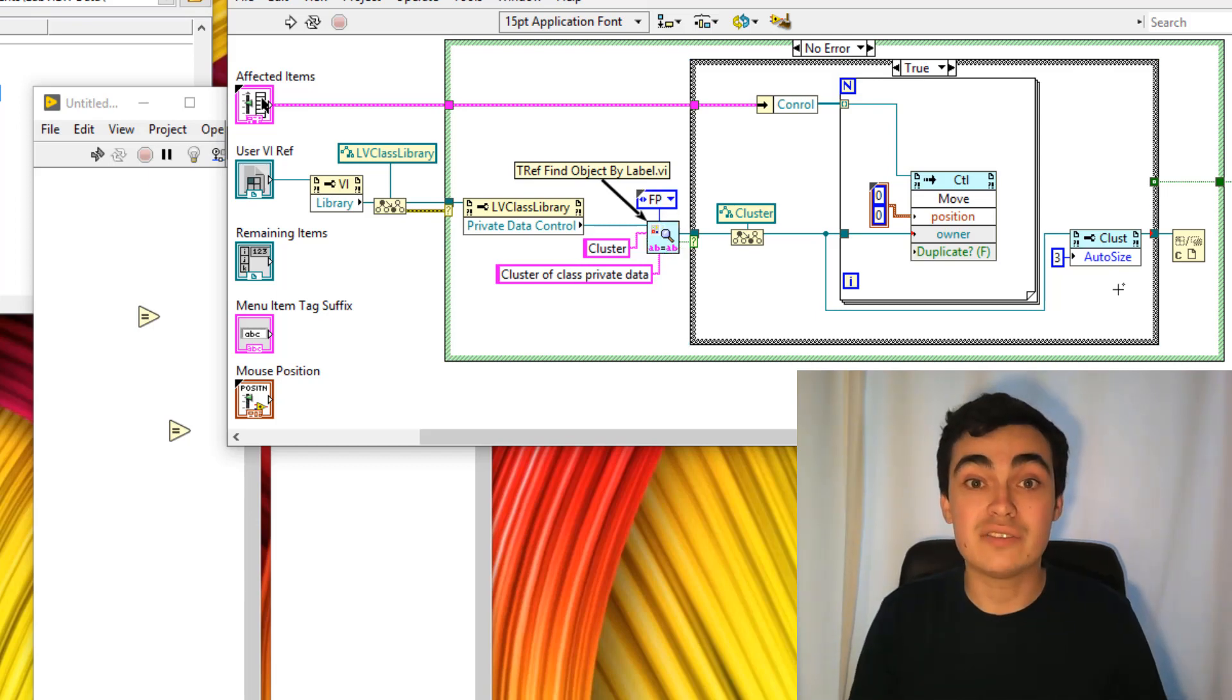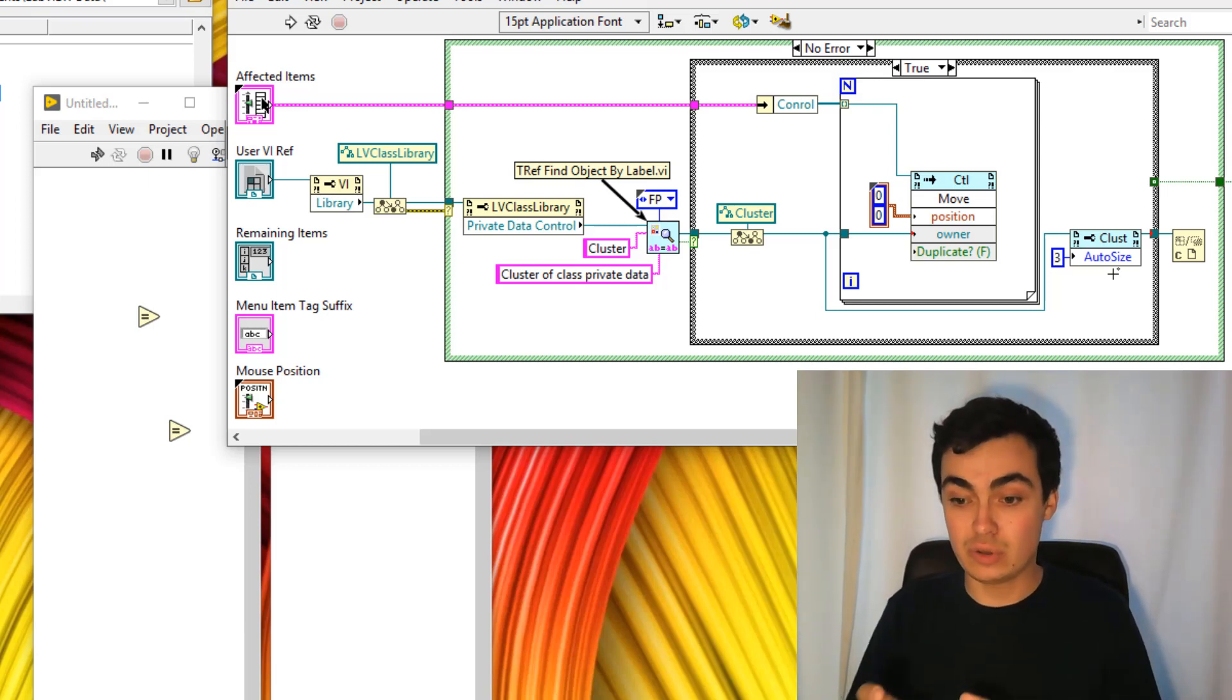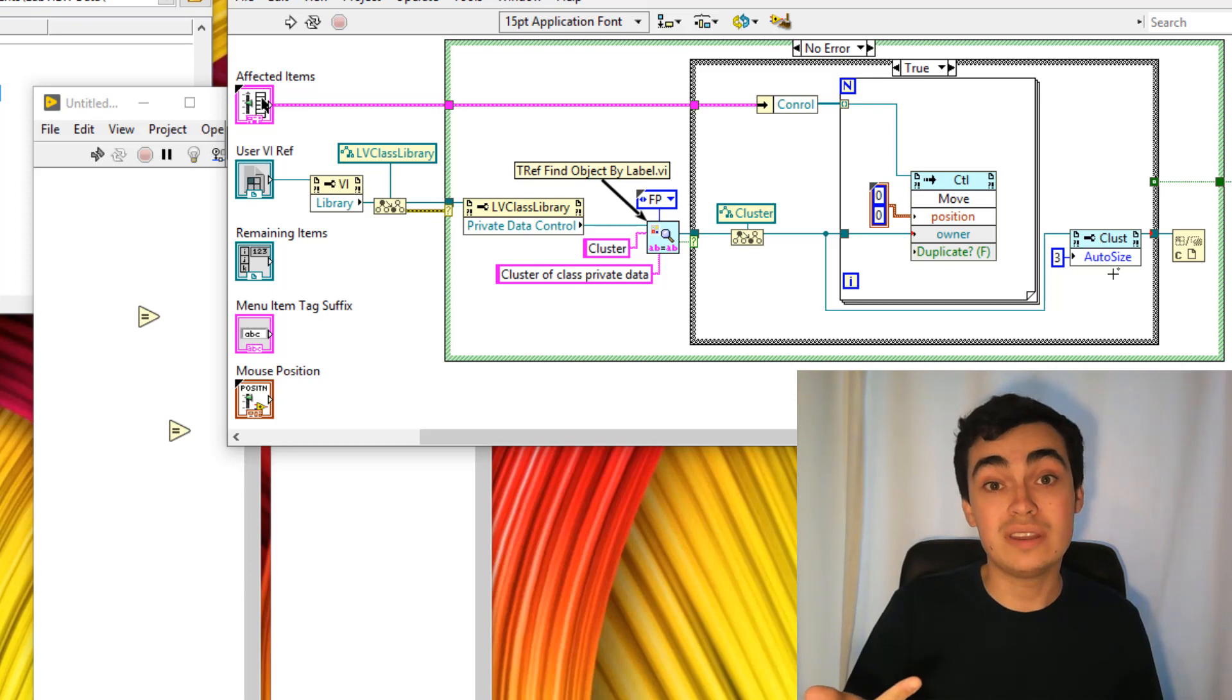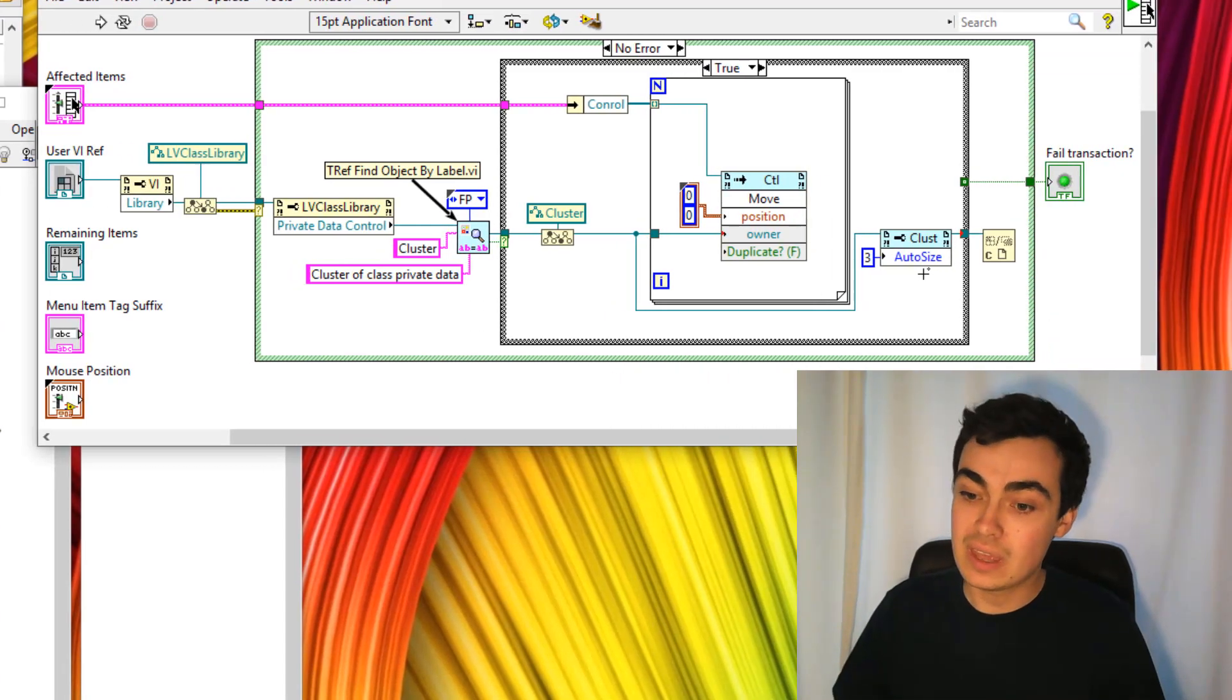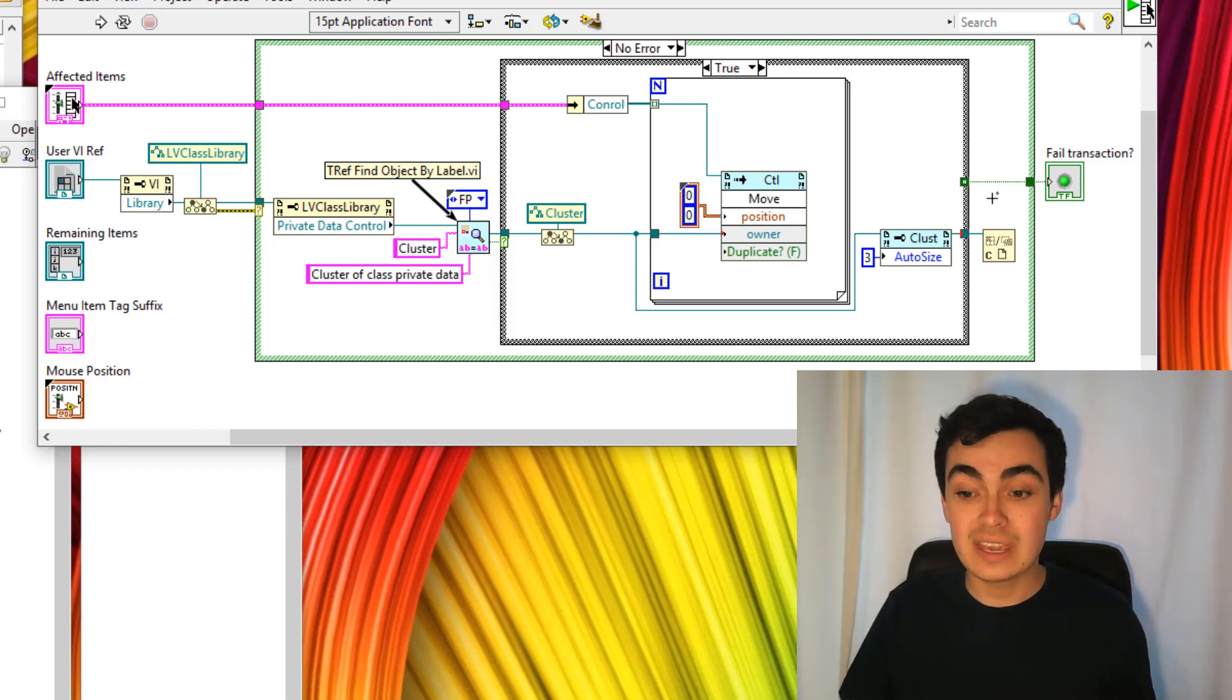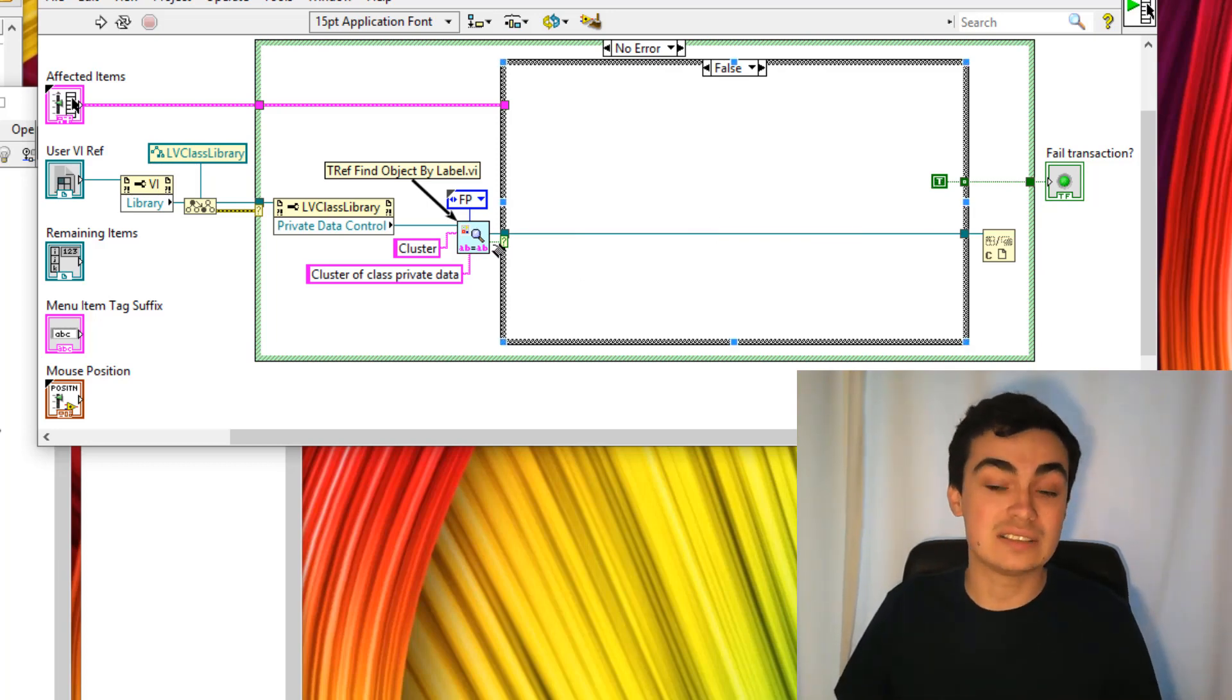Then I have another scripting method called autosize. I'm making sure autosize is set to number three. If you're not aware, with autosizing, zero is no autosizing, one is fit to size, two is fit horizontally, three is fit vertically. Then I clean up the reference. At the end, we have a failed transaction. In the error case, I have made it true. Else it's going to be false unless this cluster can't be found.